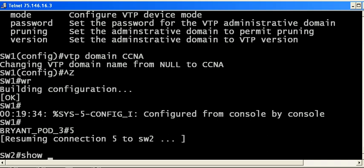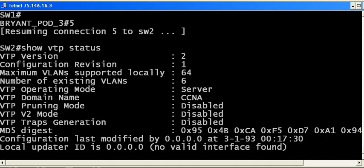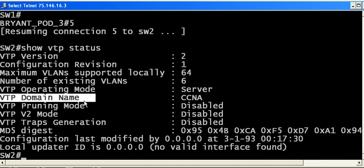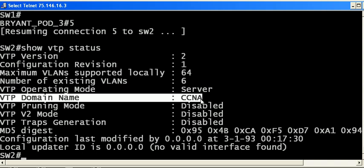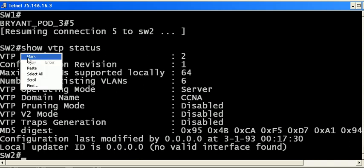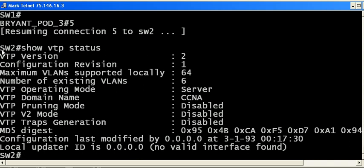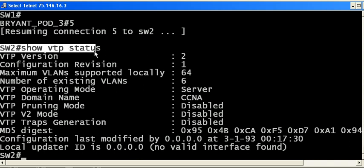We may already see over here—yep, it's already in CCNA. The other switch let this one know about it. Remember the show VTP status. This is really your number one VTP troubleshooting and verification command.